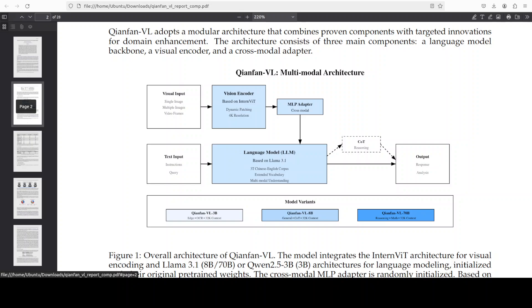But hang on. For 3 billion, they use Qwen 2.5 3 billion. And it uses GQA attention or grouped query attention and RMS norm. Grouped query attention where multiple heads are grouped, and then they have their own KV cache, which reduces, of course, a memory footprint.